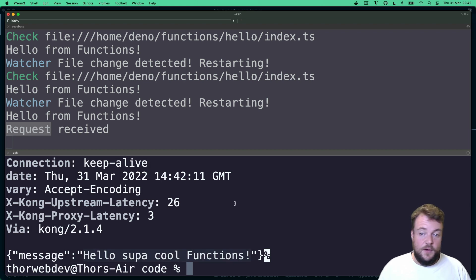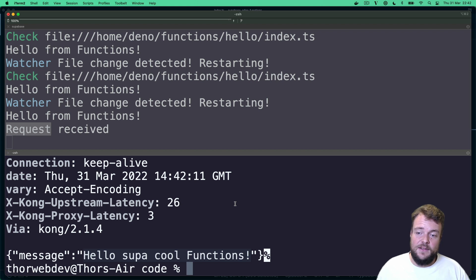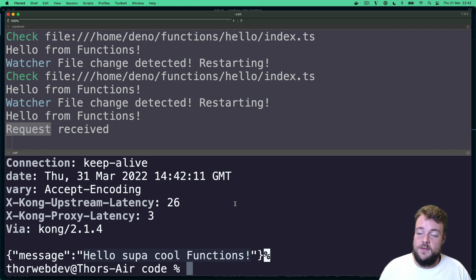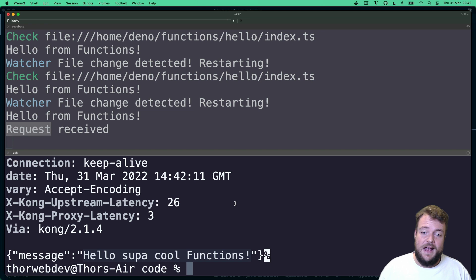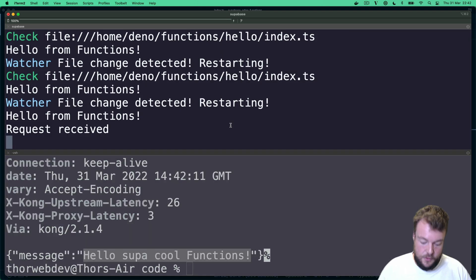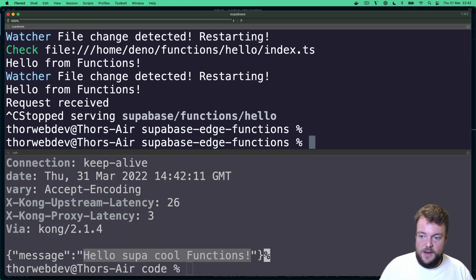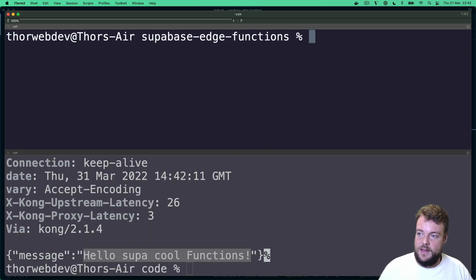So that's it. That's how quickly you can get started with Supabase functions, developing and testing locally, and then deploying your functions.